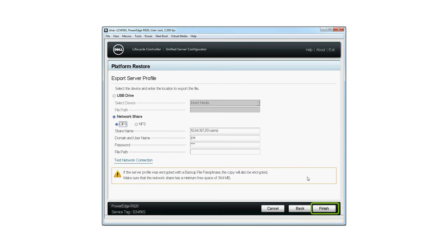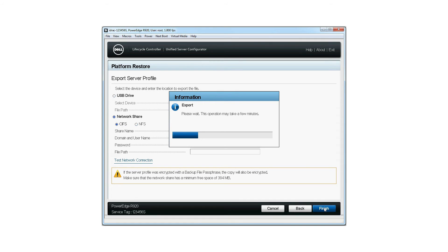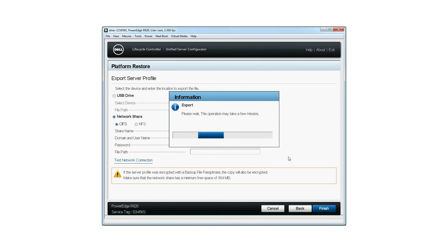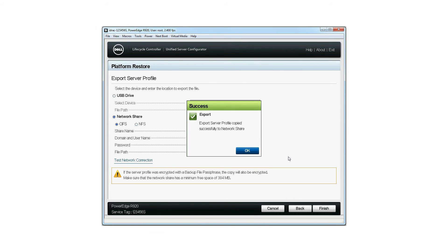To begin the export process, click Finish. This will bring up the Export window, which is displayed during the export. This window shows that the export of the server profile was successful. Click OK.